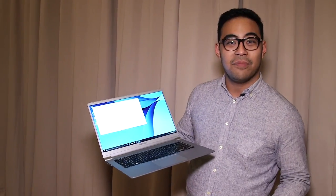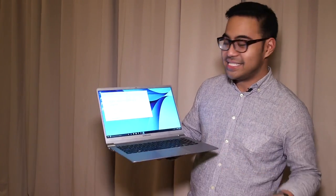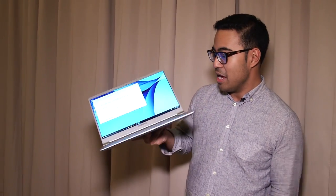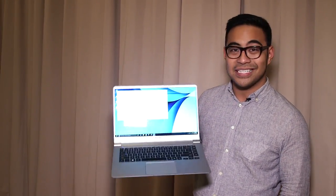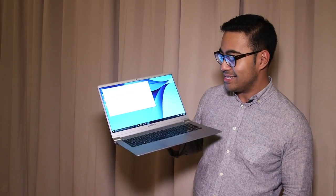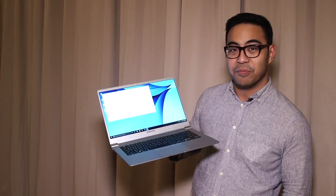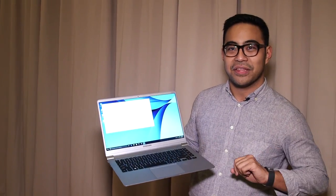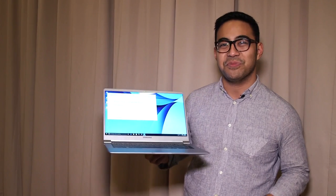We'll come back to you with pricing and availability as they're made available to us. But for now, this has been the Samsung Notebook 9 15-inch. Again, there is a 13-inch model, and we'll bring you much more very soon.